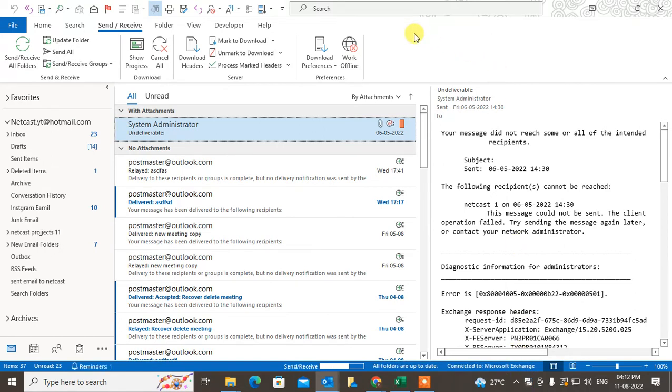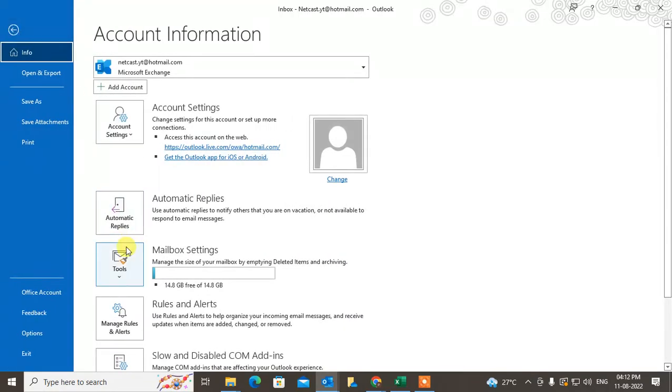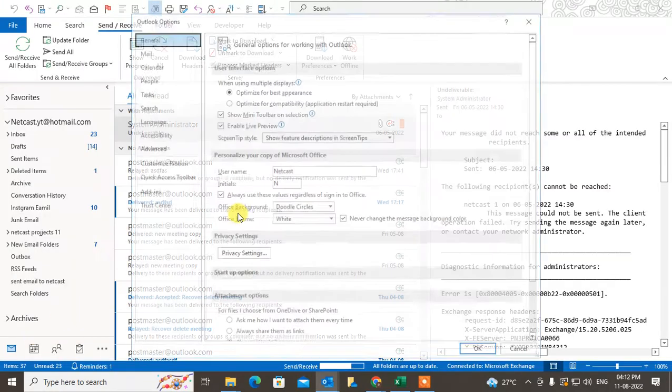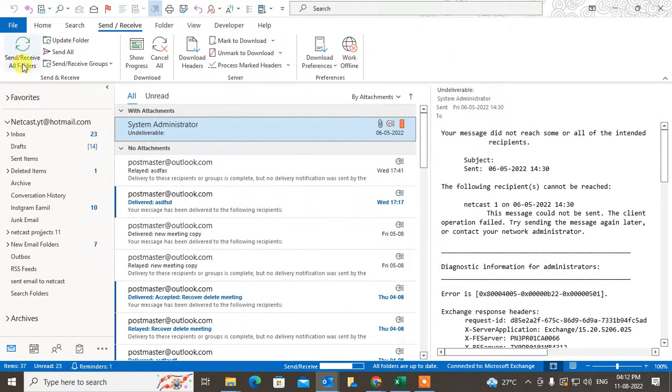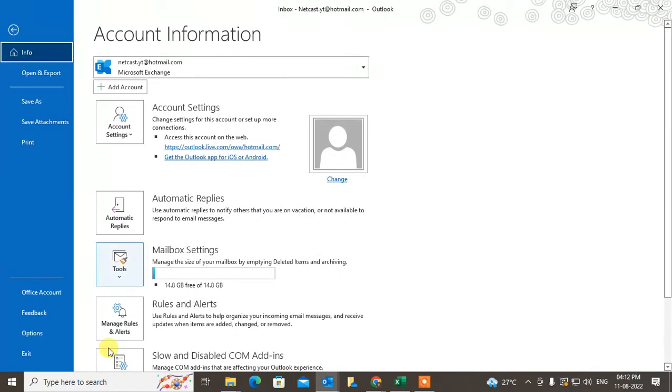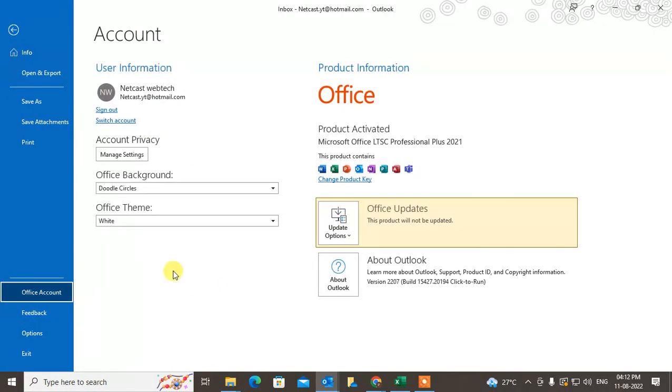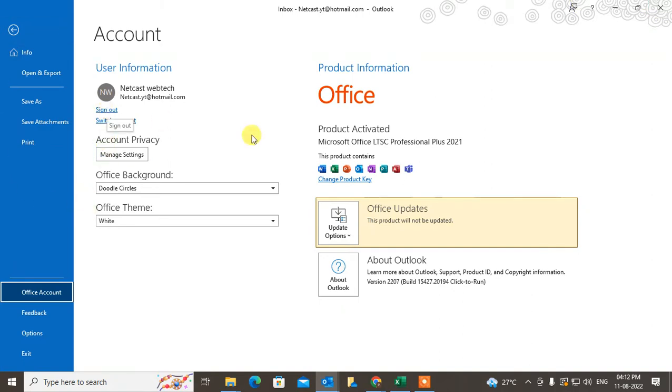If this method doesn't work, go to File, go to Option, then go to Office Account and try to sign out your account. After you sign out, close your Outlook and try to sign in again.